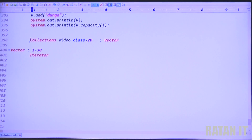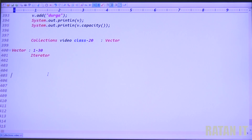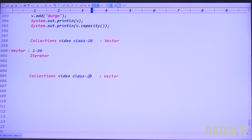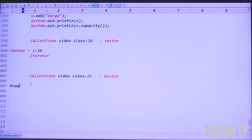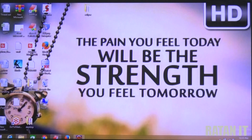Previously we did video class number 20. Now we will do video class number 21. You know the requirement — Product class object with product ID, name, and cost. Then take the vector class and add the data. We will do the practicals using Eclipse IDE. Let me open Eclipse IDE.